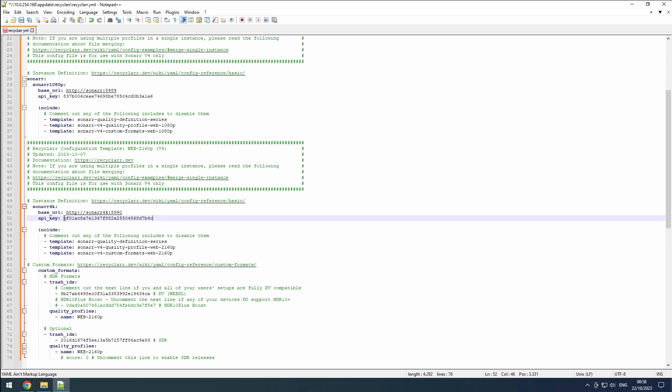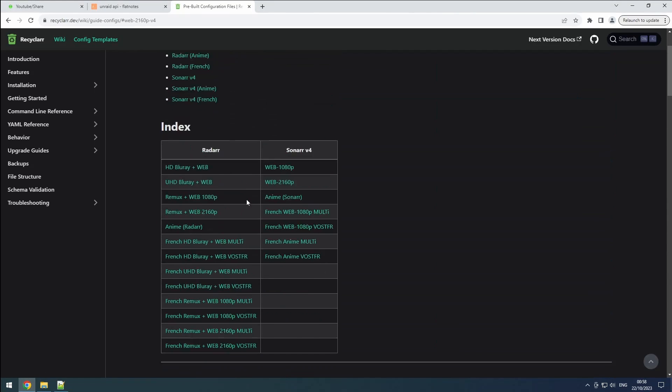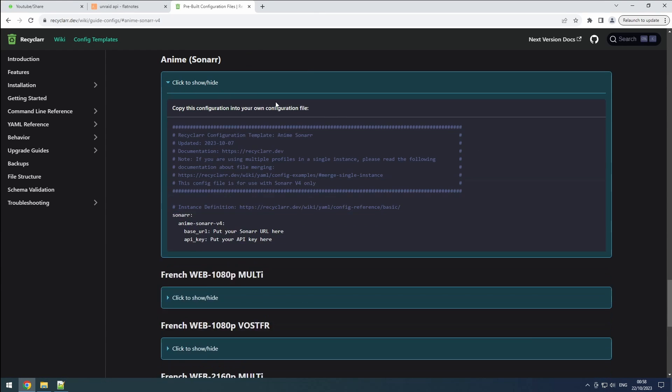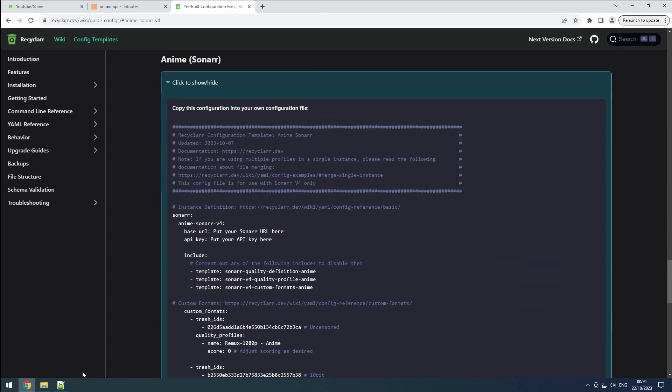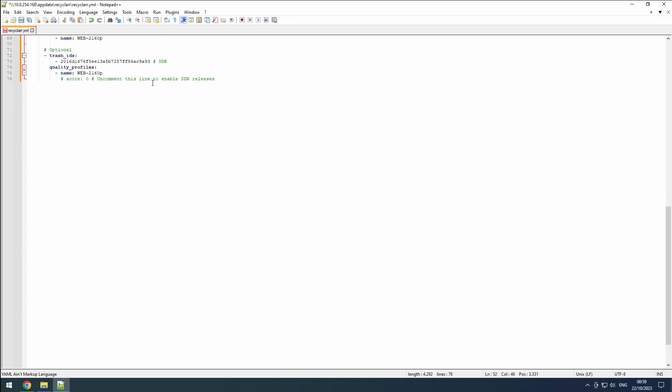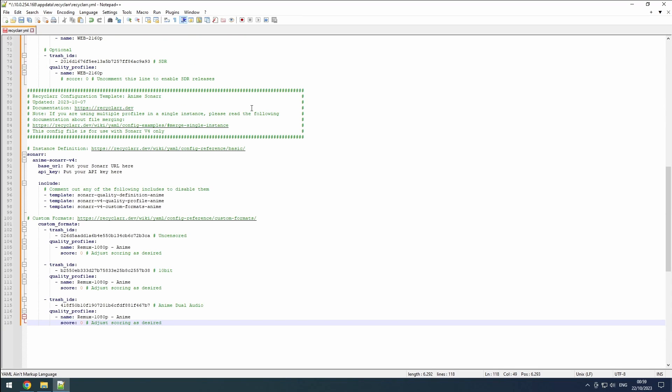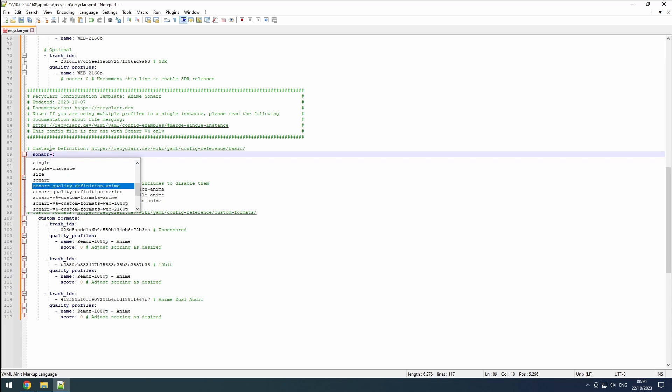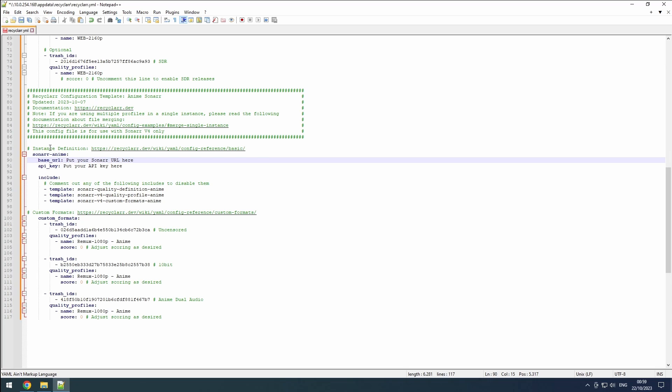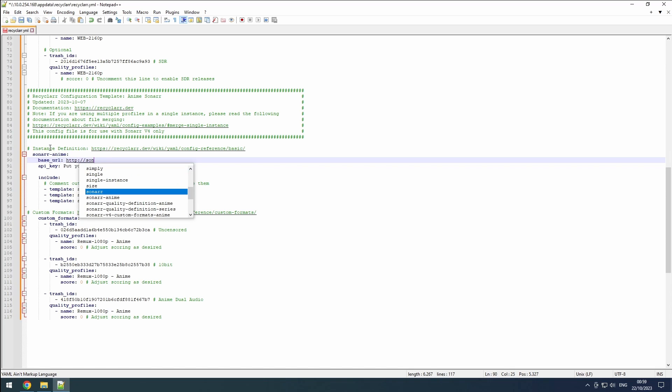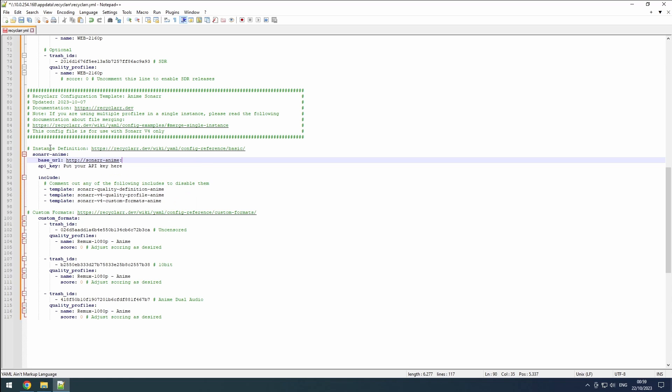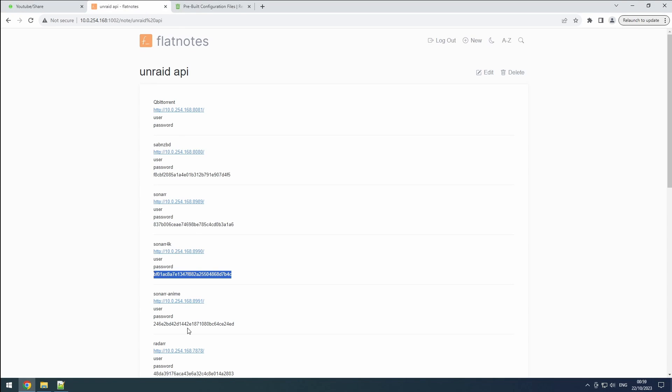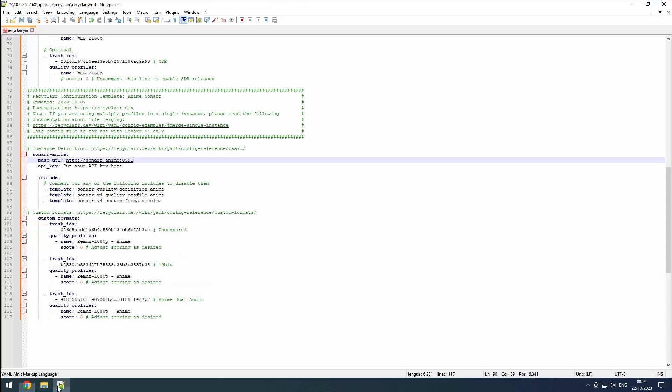We will repeat these steps to configure our Sonar Anime. Look up the definition for Sonar Anime on the Recycler wiki and copy it. Go back to the recycler.yaml file and paste the copied configuration on a new line in the file, ensuring there are no extra spaces. Since Recycler already recognizes that we are configuring Sonar instances, you can remove the first reference to Sonar in the pasted configuration. Set the name to Sonar Anime. Next, set the URL for the Sonar Anime instance. Use Sonar Anime followed by the correct port number you have configured for this particular instance. To complete the configuration, retrieve the API key for the Sonar Anime instance from Flatnotes and add it in the config.